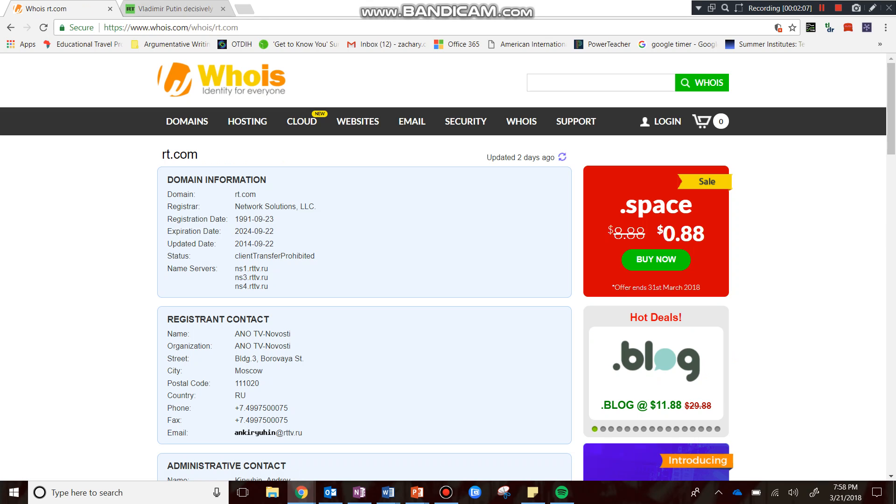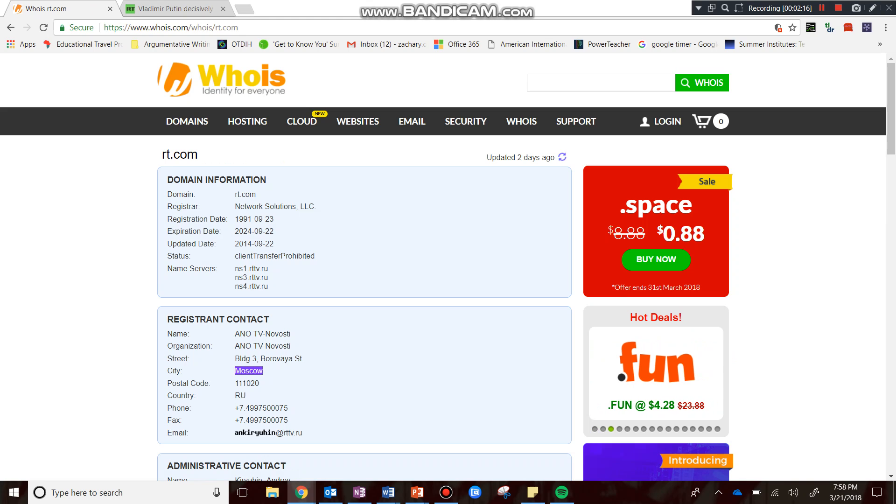And what I'm going to find is very quickly, I'm going to find that the city in which the domain is registered is Moscow. And I'm also going to find more information with respect to the registered contact.